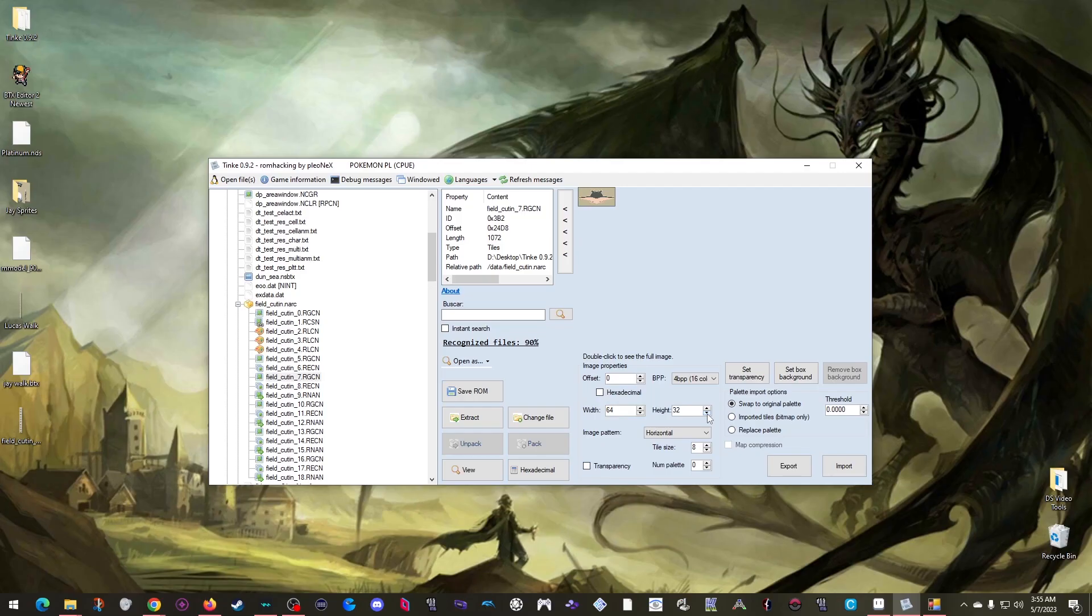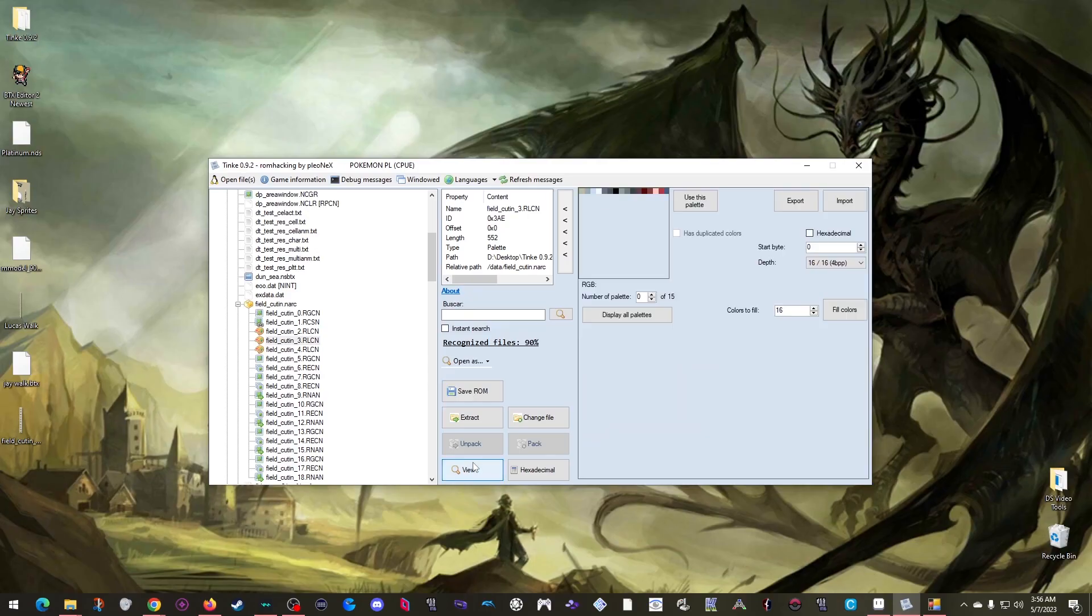Basically, when I imported my sprite and selected that replace option, I told Tink to update this palette with my sprite's colors. Which we can see if I click view. So I need to repaint this bird thing with the colors of my sprite. Which thankfully is pretty easy to do.